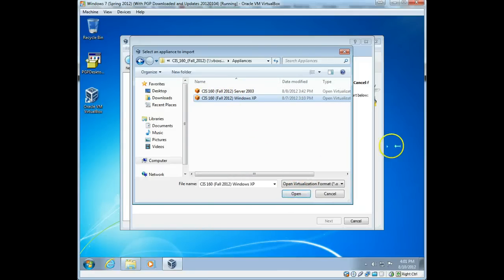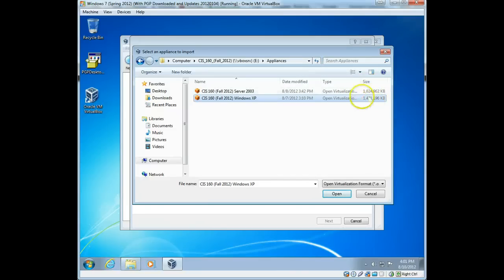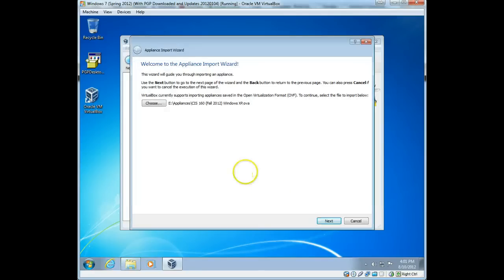And you will see I've got two of them here, and I'm going to choose the Windows XP one for now. You'll also notice that they're, even though they're XP and Server 2003, they're still fairly large. They're over a gigabyte. Okay, so I'm going to pick the XP one, click OK, open. Okay, then next.